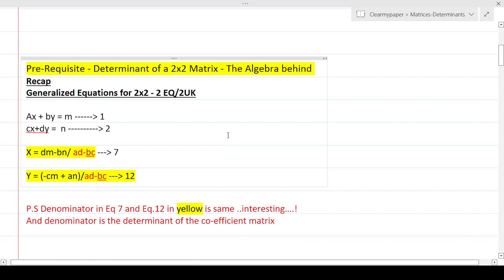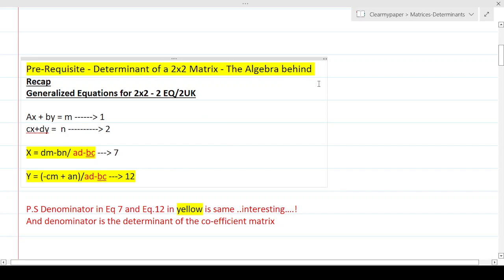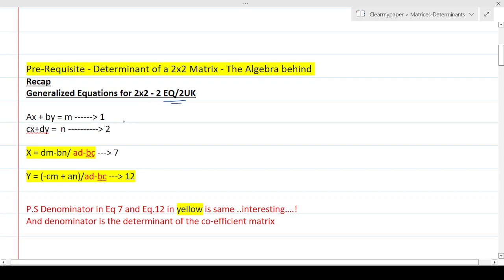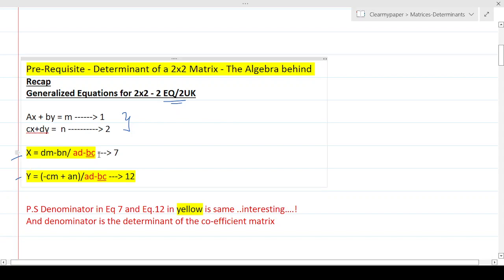The prerequisite for today's episode is that you should know the determinant of a 2x2 matrix and the algebra behind it. To recap: when we were solving two equations and two unknowns, we figured out that the denominator when finding the values of x and y — in both cases — is ad minus bc. This is what is fundamentally defined as the determinant of that matrix. We knew this denominator cannot be zero if we need a solution to exist, and that was the key idea.